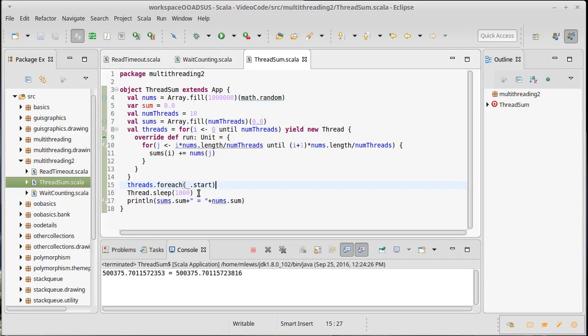But sleeping here just feels like a bad way to do this. What we'd really like to do is just before we print this out, we should wait and make sure that all the threads are finished. Well, that's where this thread dot join comes in.